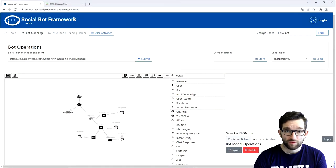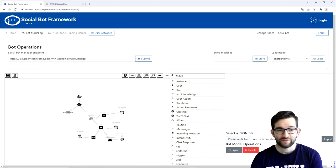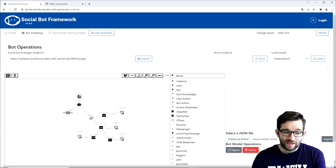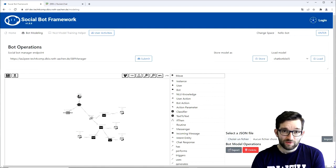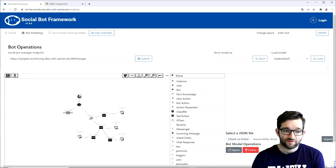Hey everyone, welcome to the new video in the bot modeling tutorial series. Today we will extend a Hello World bot so that it can use external services.